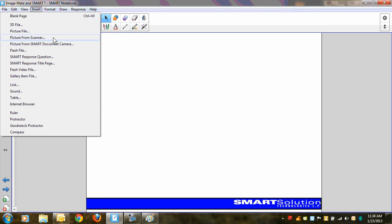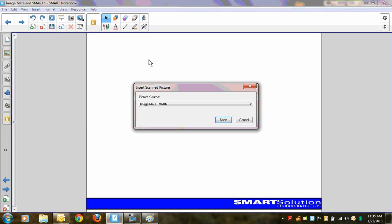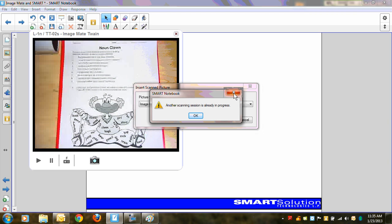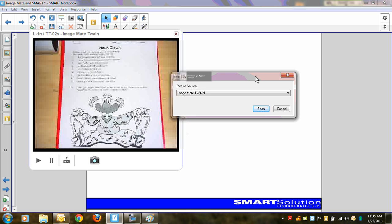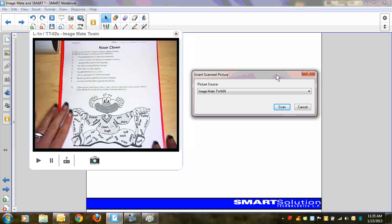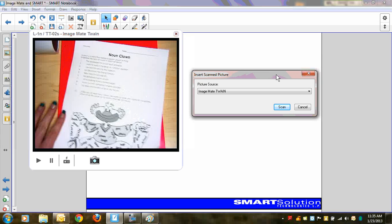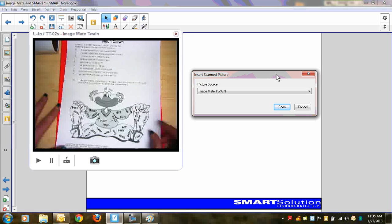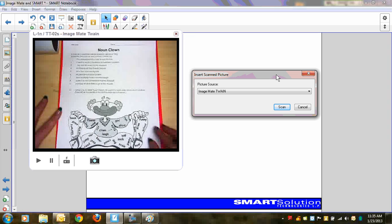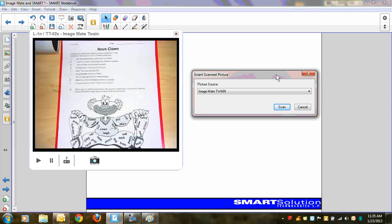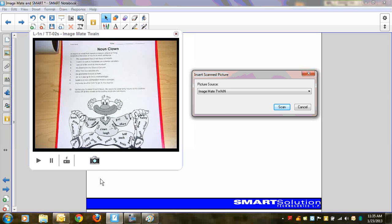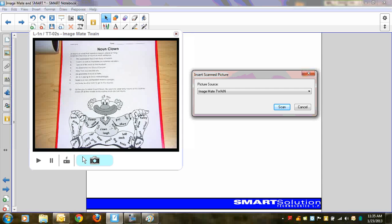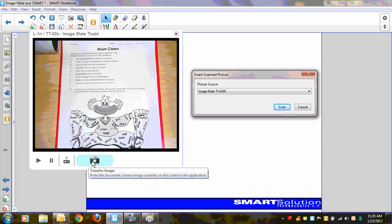There's my software, ImageMate Twain. Click Scan, and with that little error message, we have, once again, this live worksheet. So let's go ahead and position that exactly the way we want it. And now I have this little camera icon down here at the bottom. What this camera icon does is it will transfer the image from the ImageMate Twain right into the application that I'm working with. So I click on that.